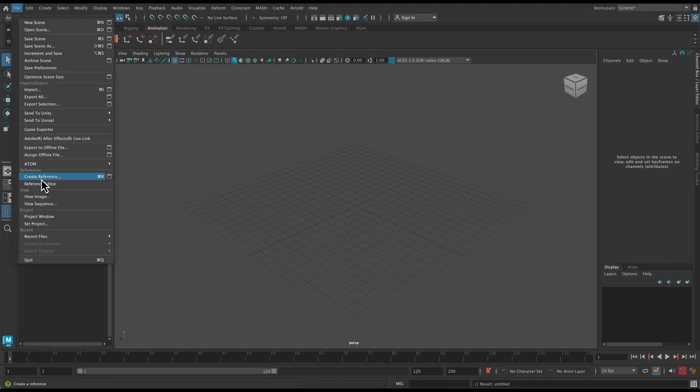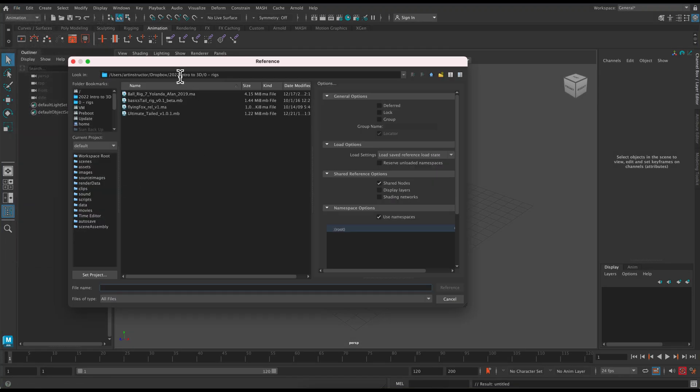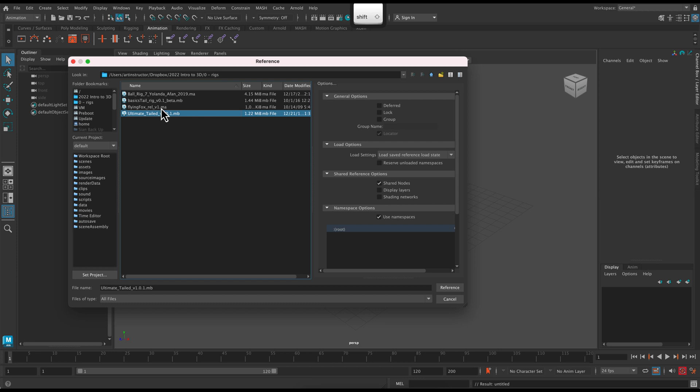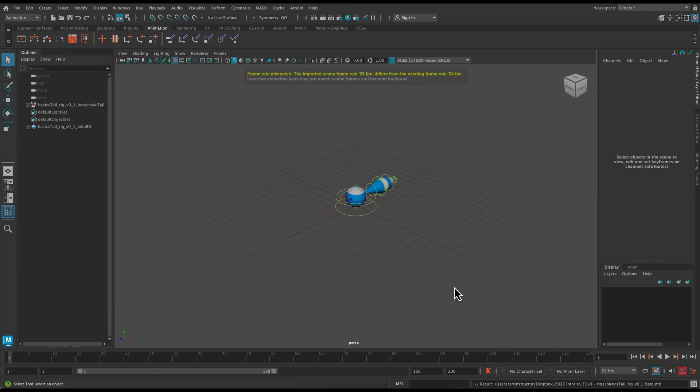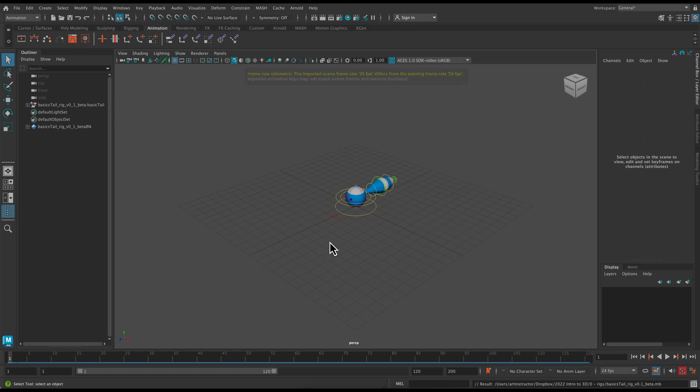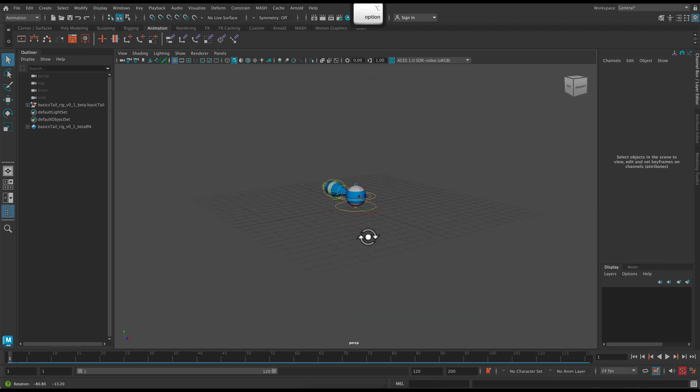We'll start by creating a reference, and this time I'm going to use the basics tail rig. So this is the blue and white tail rig. Ignore any frame rate issues, that's fine.